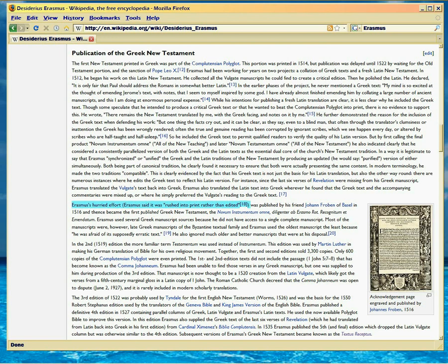This is what you call your Textus Receptus. It's Erasmus' text.